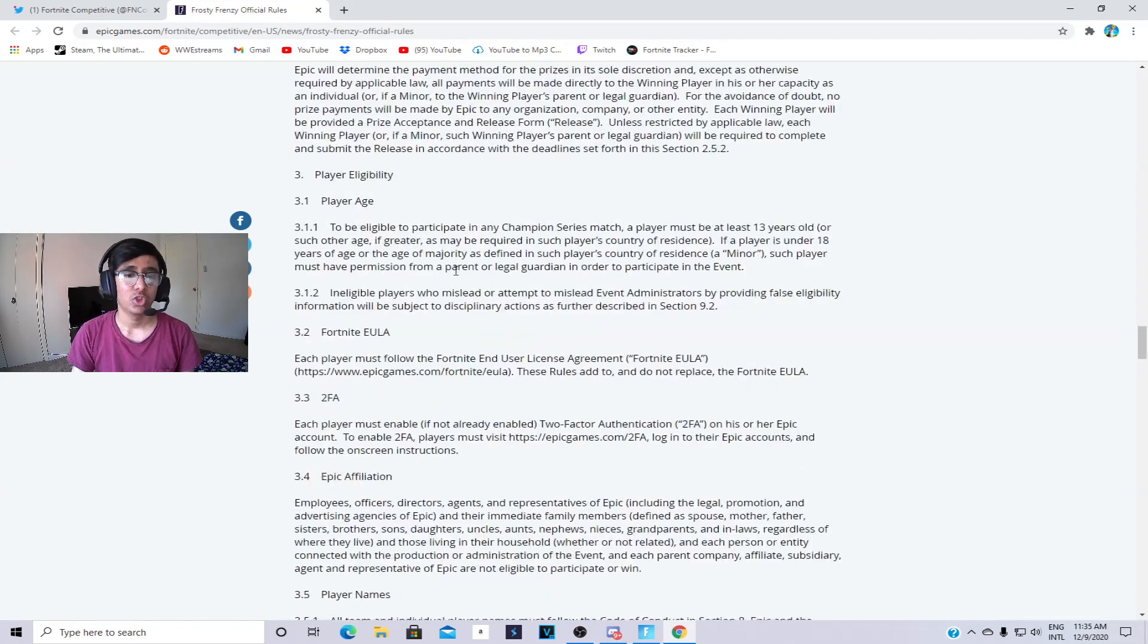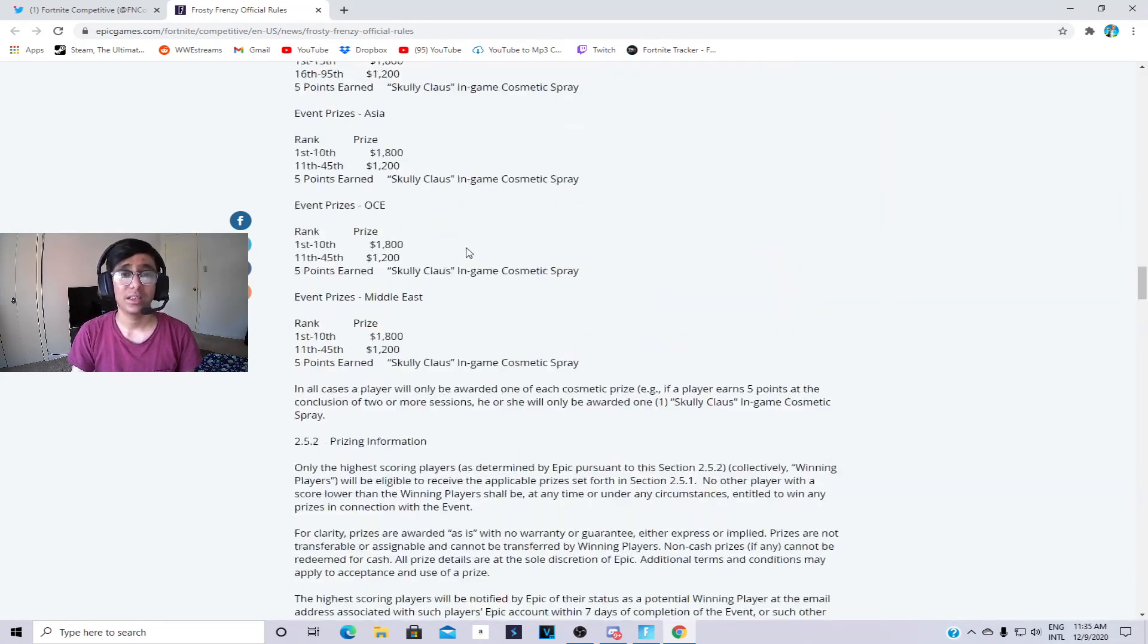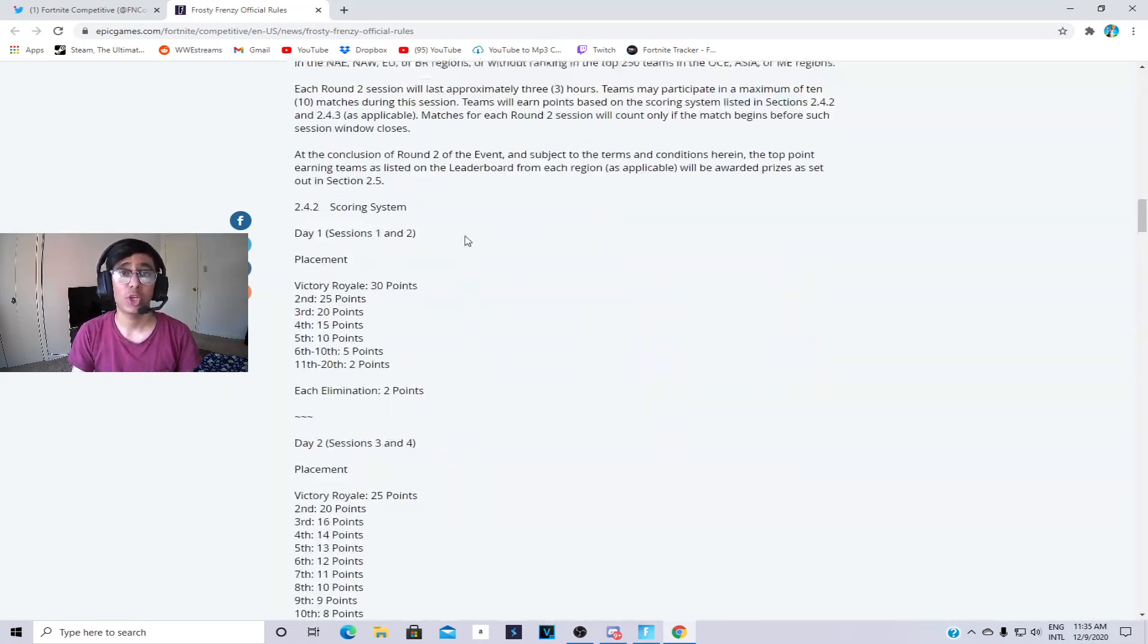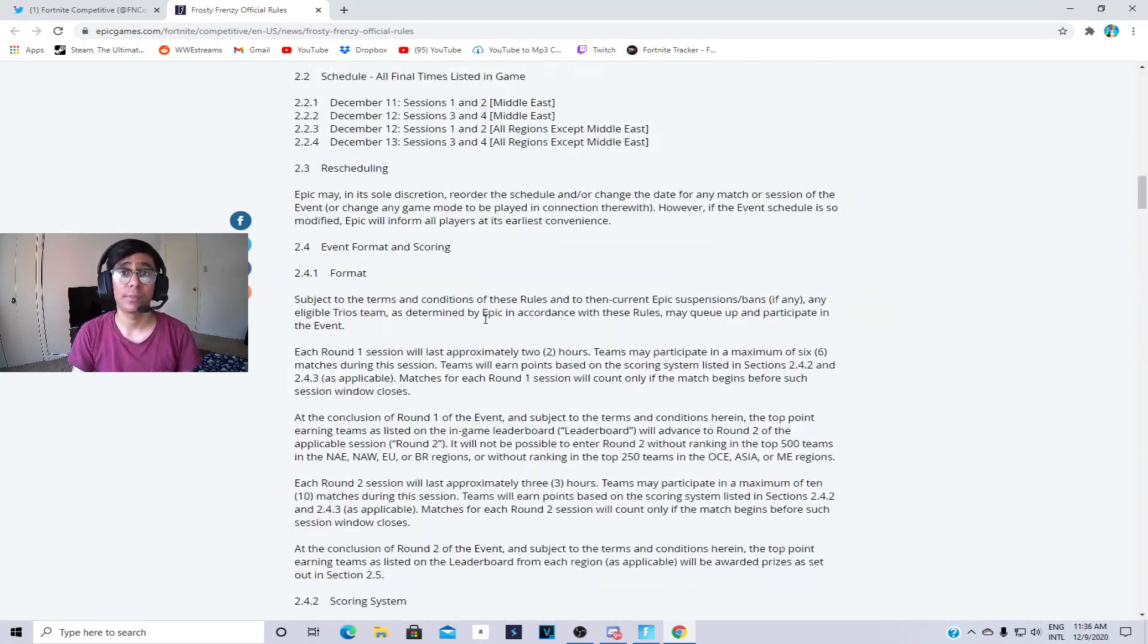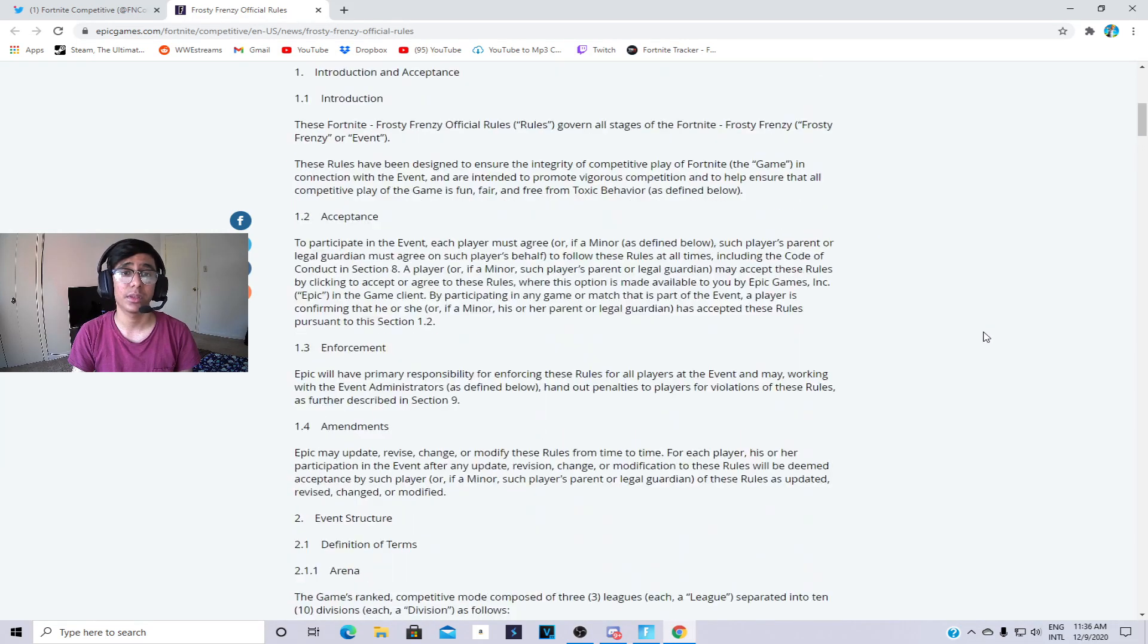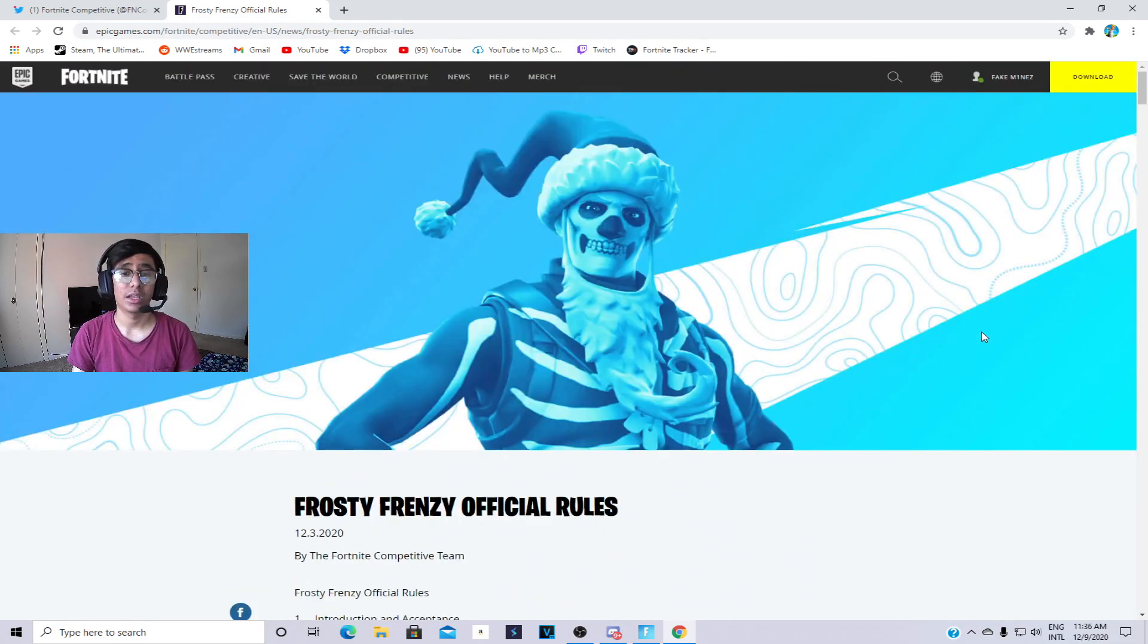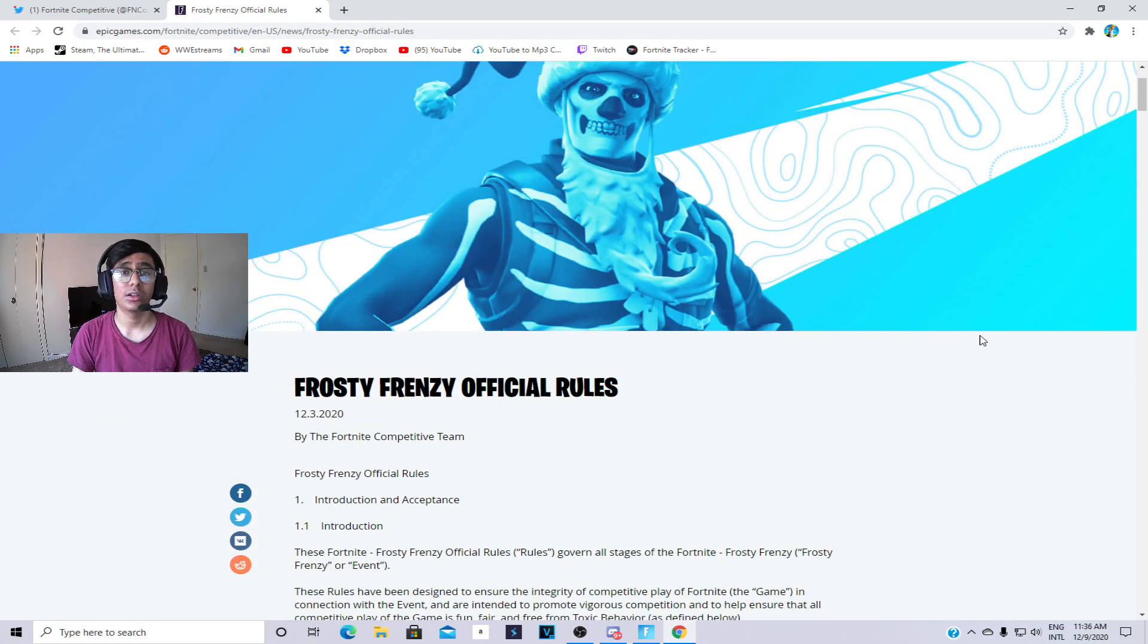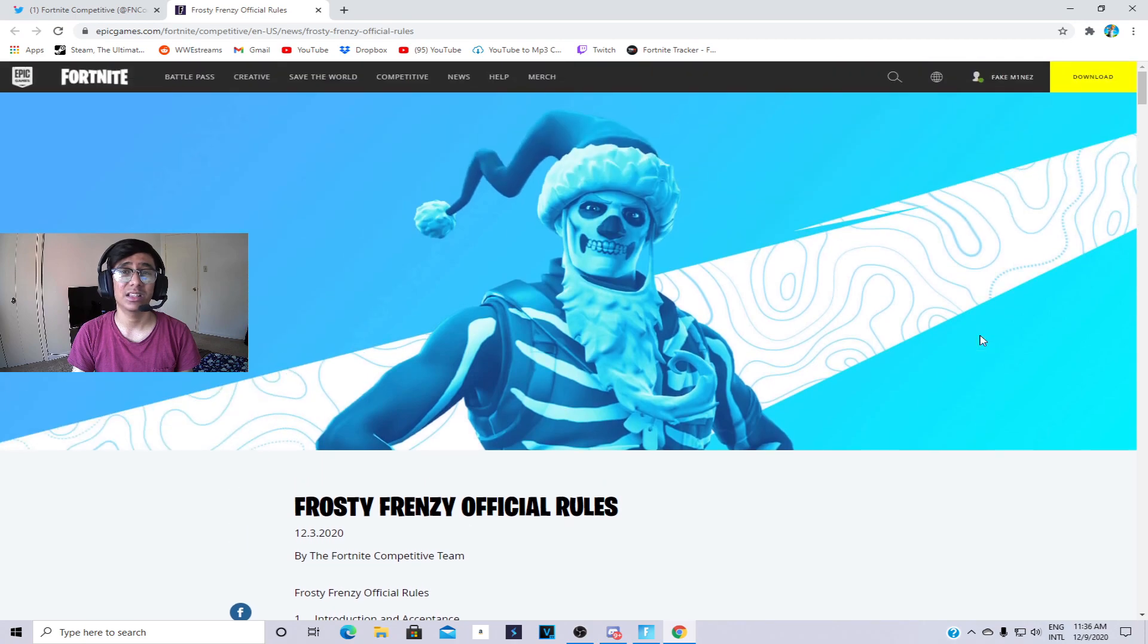I thought it was going to be top 1000 to make money this time because duos was top 1500 last time, but it's not. It's basically you need to get top 250 in round two.